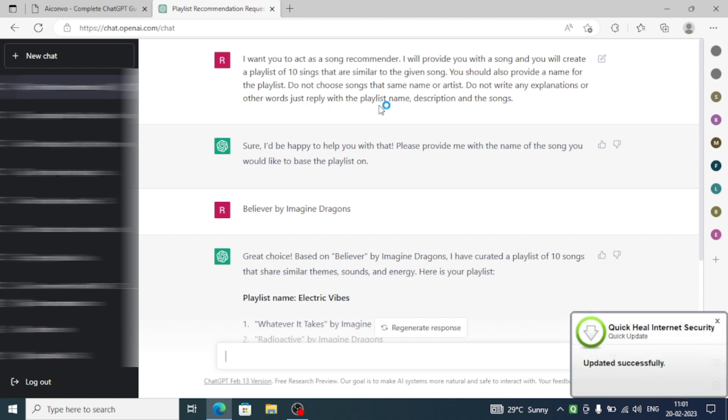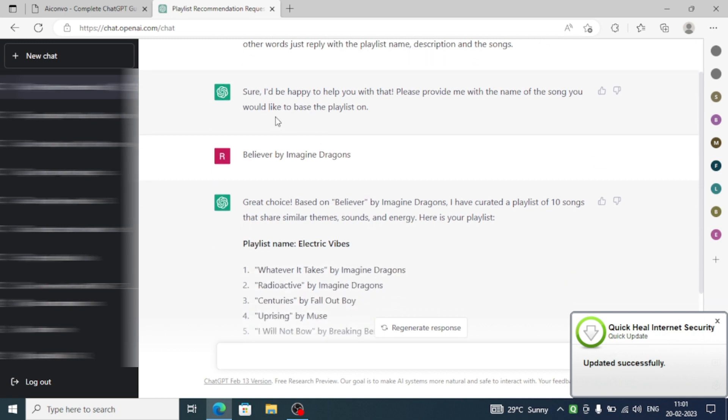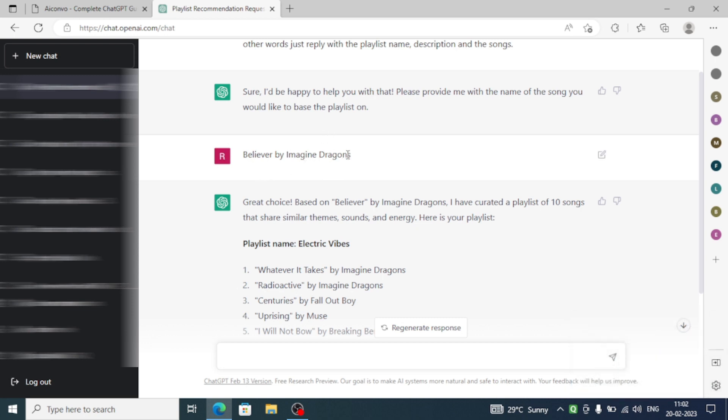Just reply with the playlist name, description, and the songs. ChatGPT told us sure, it would love to do it. Then I gave the recommended song by me, which is Believer by Imagine Dragons.